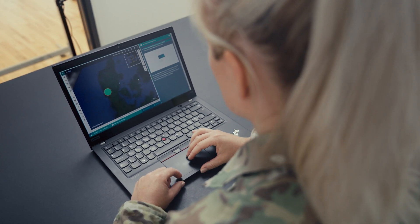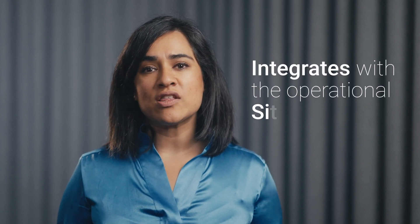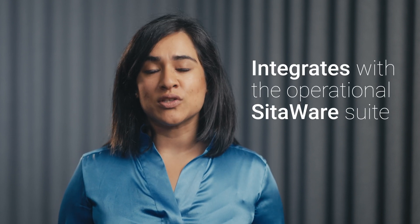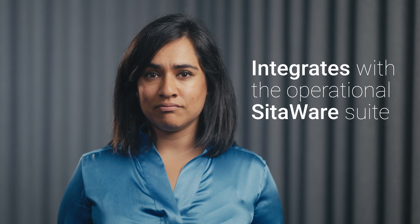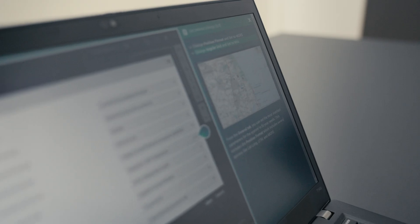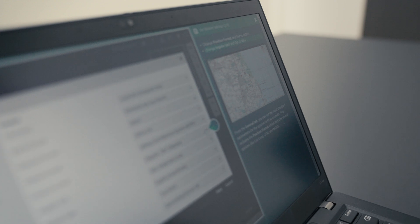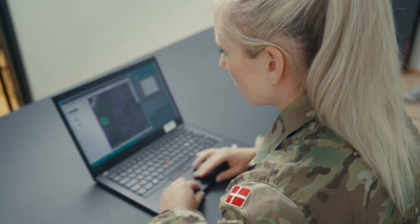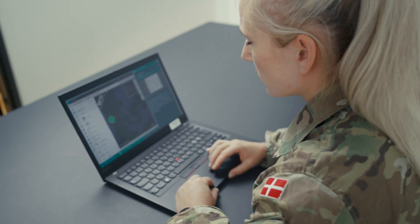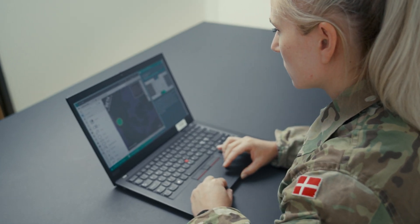More specifically, SIDAWARE Aspire provides you with a digital training setup that integrates with the operational SIDAWARE suite. With that integration, you can train hands-on while navigating the actual SIDAWARE user interface. In other words, you train as you fight your way through the curriculum.